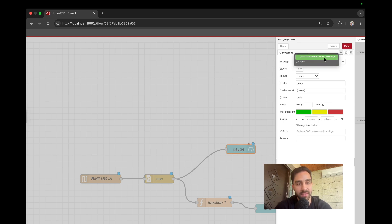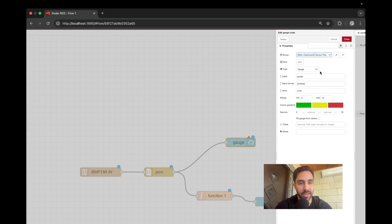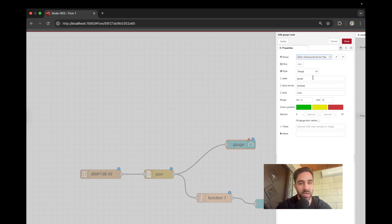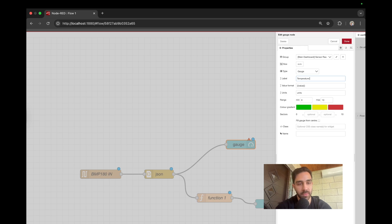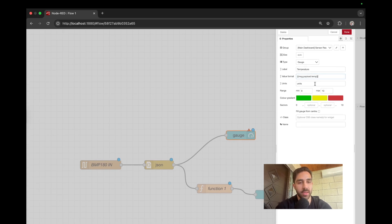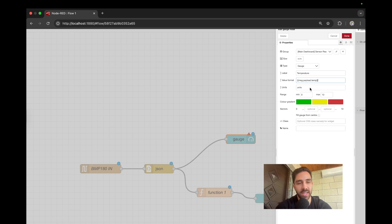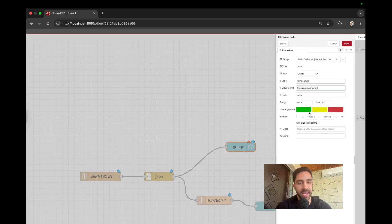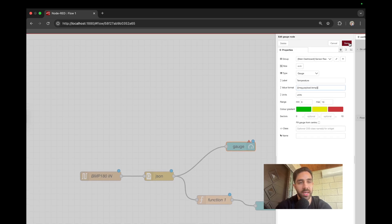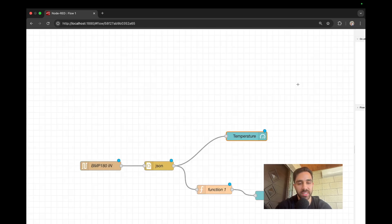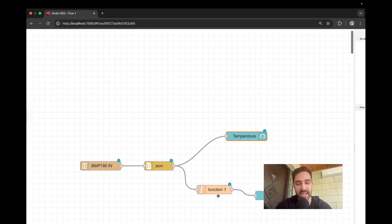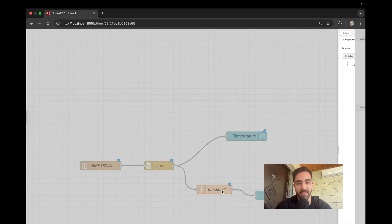And once you have the group set up, you can go ahead and just select it here. We can call this whatever we like. I'm just going to call it temperature. And then the value is going to be message.payload.temp. And the units, it's fine for now. You could go ahead and play around with all these. I'll leave that up to you. It's just in degrees Celsius.